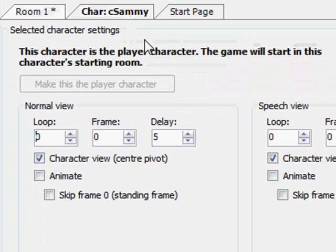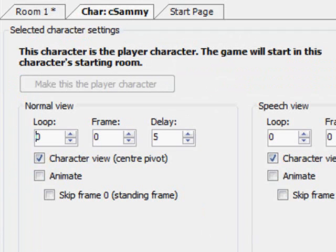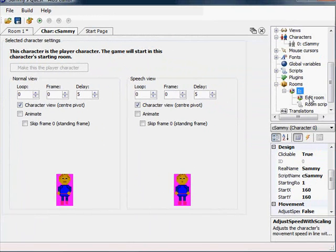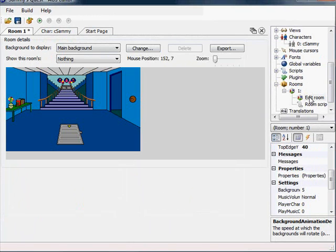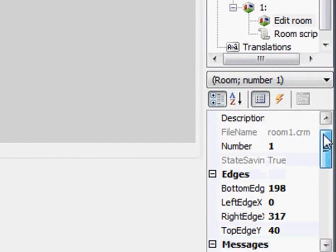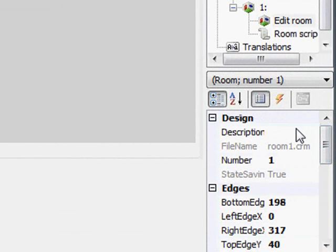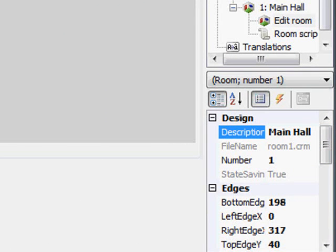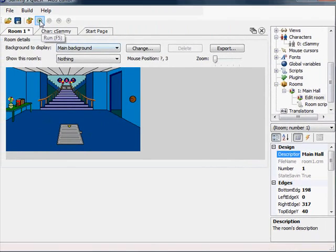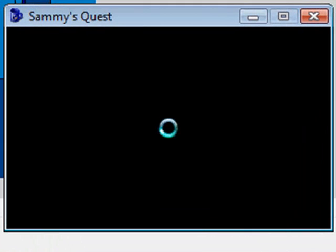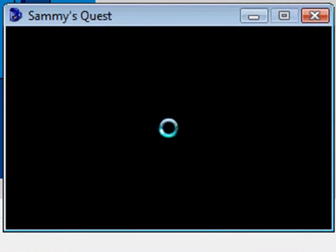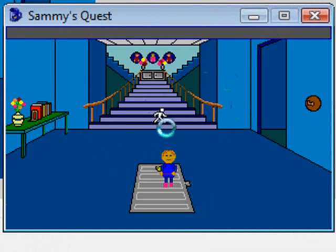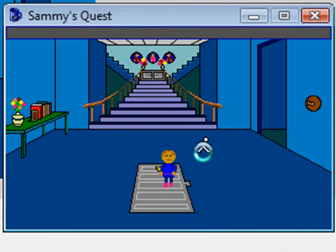So this is really all we have to do for the background. Now if you remember when we had Sammy, his starting room attribute was set to 1, which means the main player character starts in room 1, which just happens to be the main hall. I'm going to change the description of this room to main hall just so it shows up here as main hall. First of all, we haven't actually played the game with Sammy's animation in there.